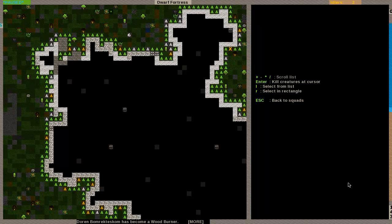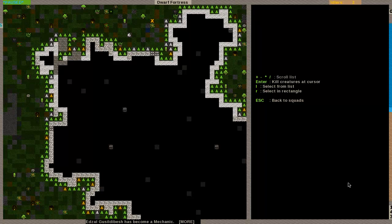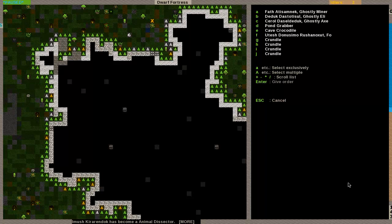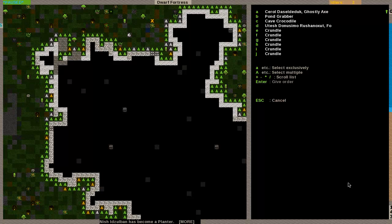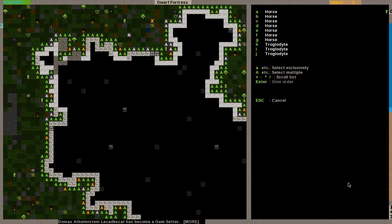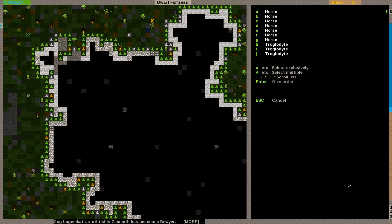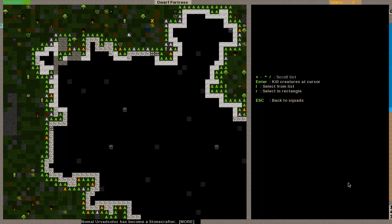Simple, easy, good. Now the next thing we can also do is we can hit K for attack. Now in this menu you can just hit enter to kill creature at cursor or you can select from our list or make them kill everything in a large rectangle. Let's hit L from list and we have all sorts of stuff we can do.